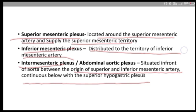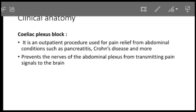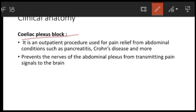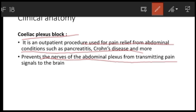Regarding clinical anatomy, the celiac plexus block is a procedure used for pain relief from abdominal conditions such as pancreatitis and Crohn's disease. It prevents the nerves of the abdominal plexus from transmitting pain signals to the brain. This concludes the discussion on the celiac plexus.